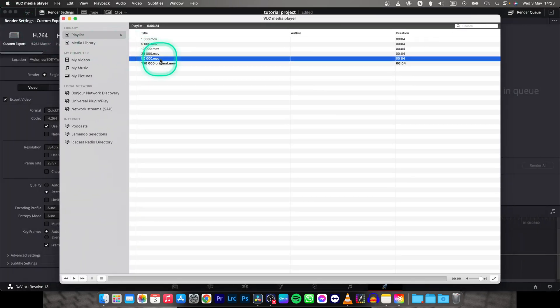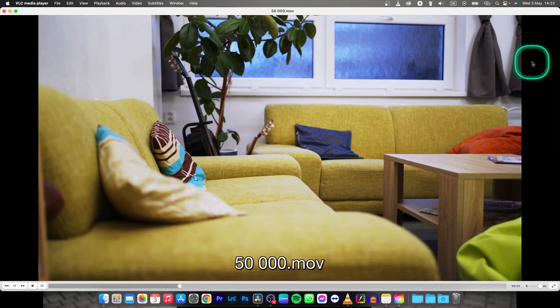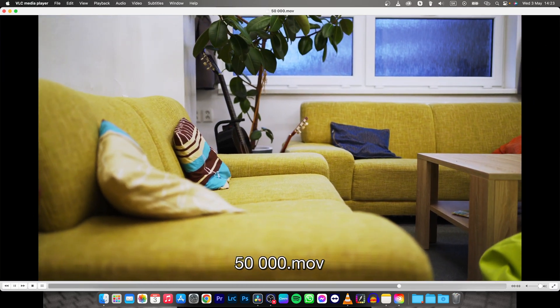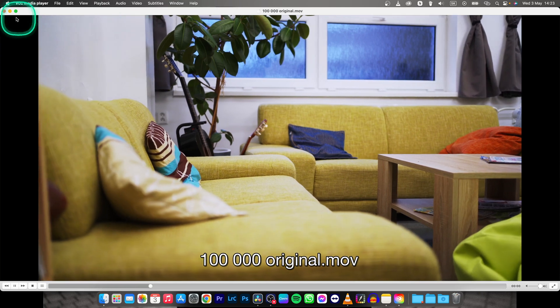This is the half size clip, so 50,000. As you can see not much big difference right here. It's pretty good.